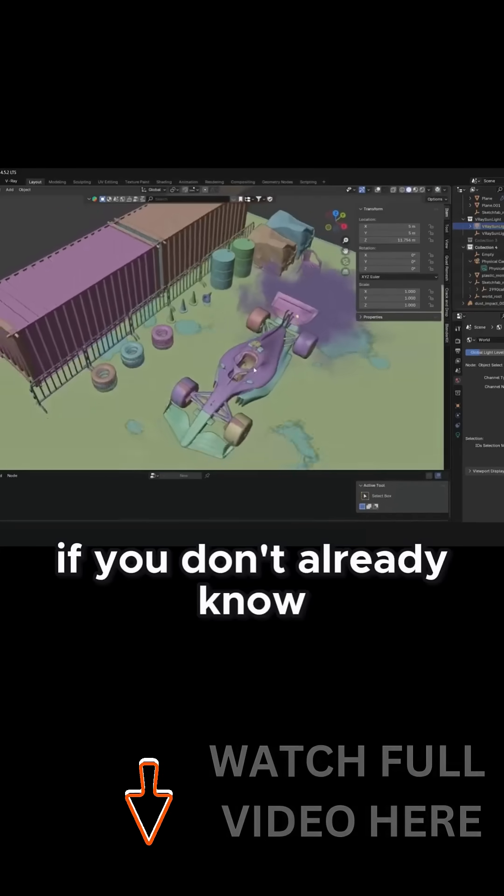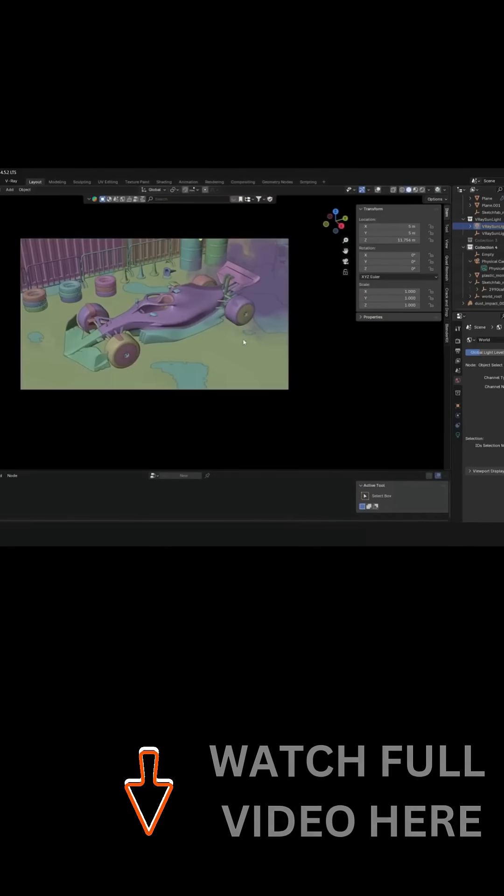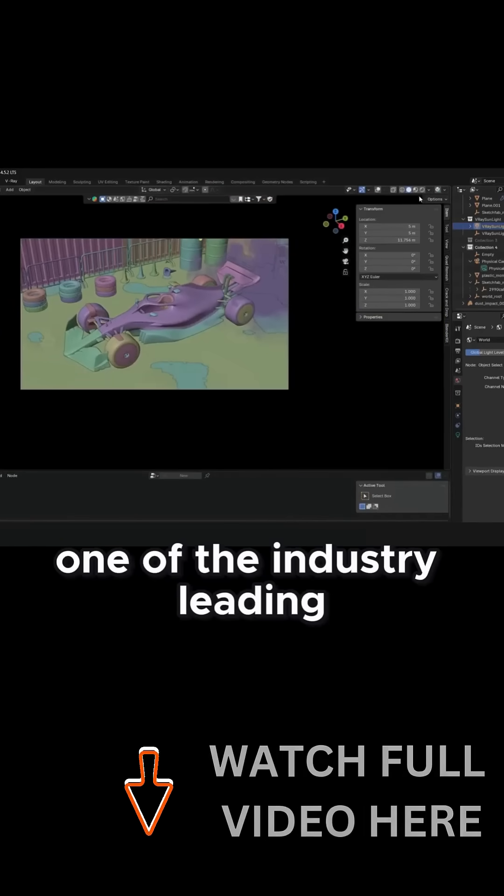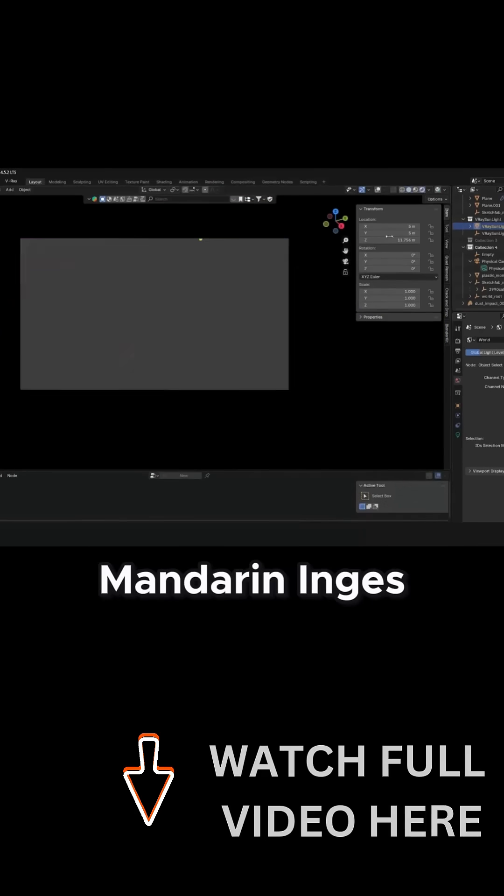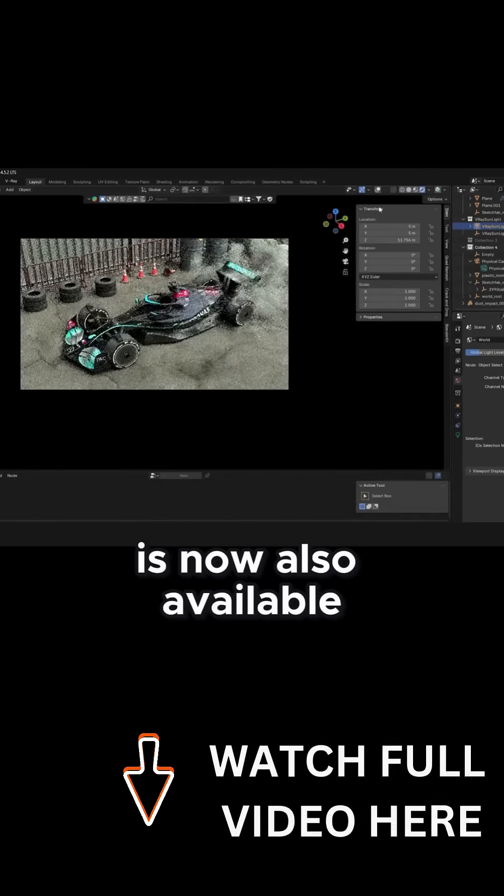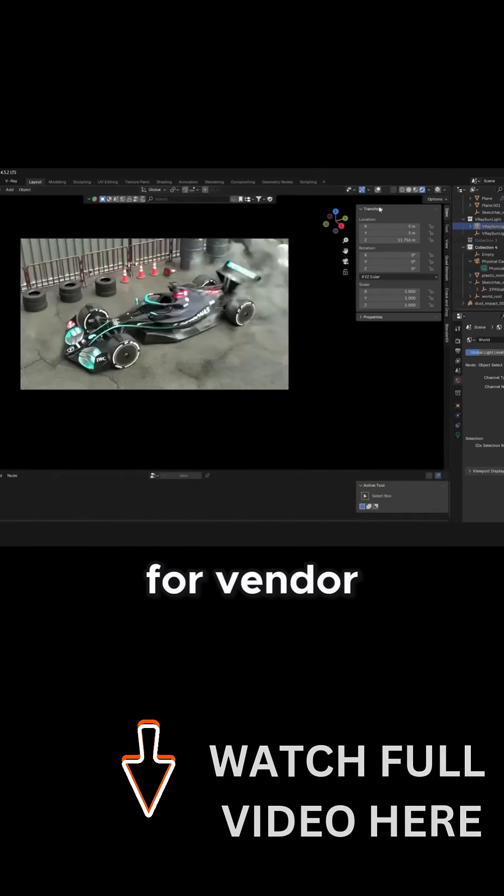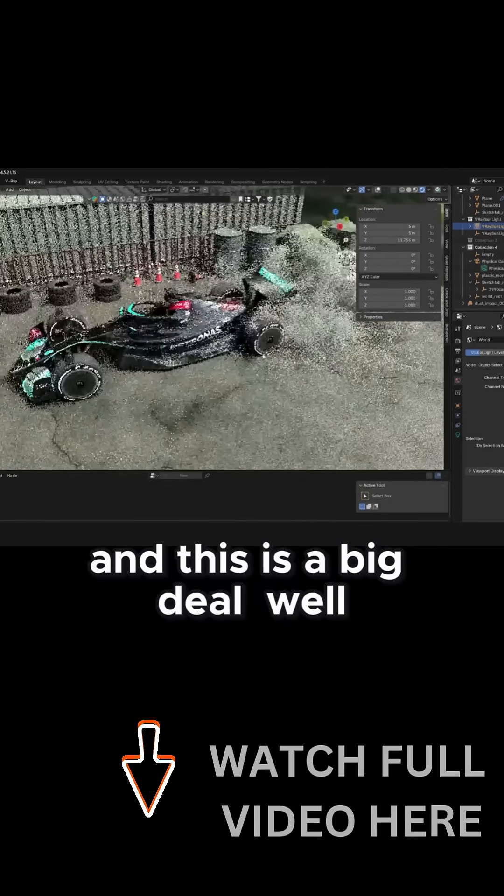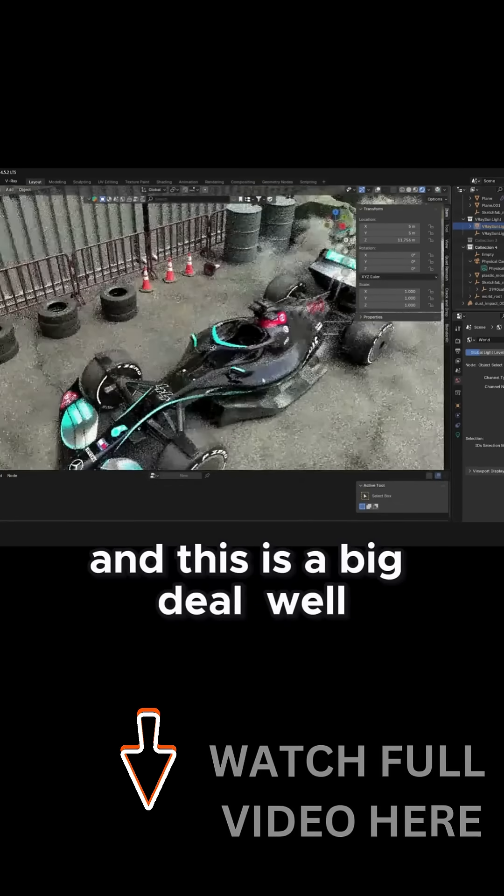If you don't already know, V-Ray, one of the industry-leading render engines, is now also available for Blender and this is a big deal.